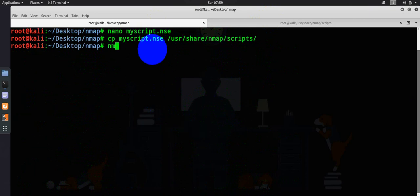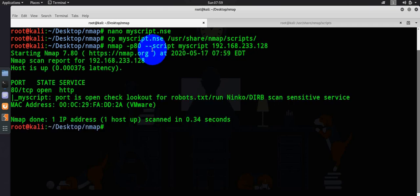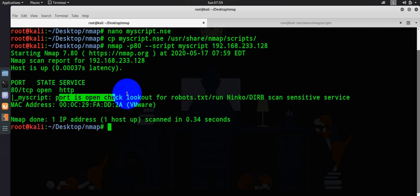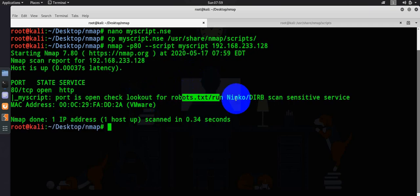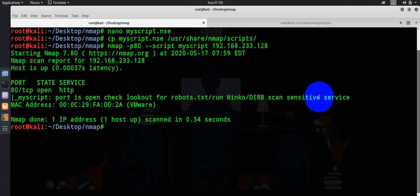I will type nmap -p 80 --script=myscript. You don't have to provide dot NSE over here. Then I will provide my target IP address. As soon as I run the scan, it says the port is open, check or look out for robot dot TXT or run Nikto or derby sensitive services.